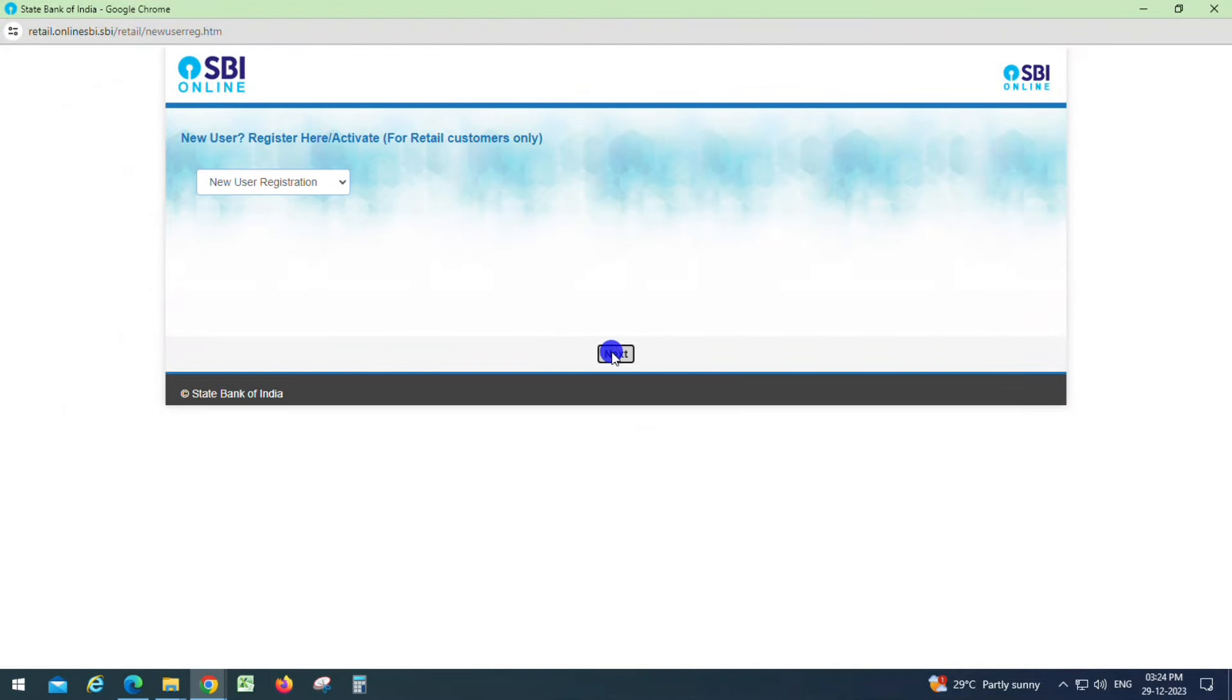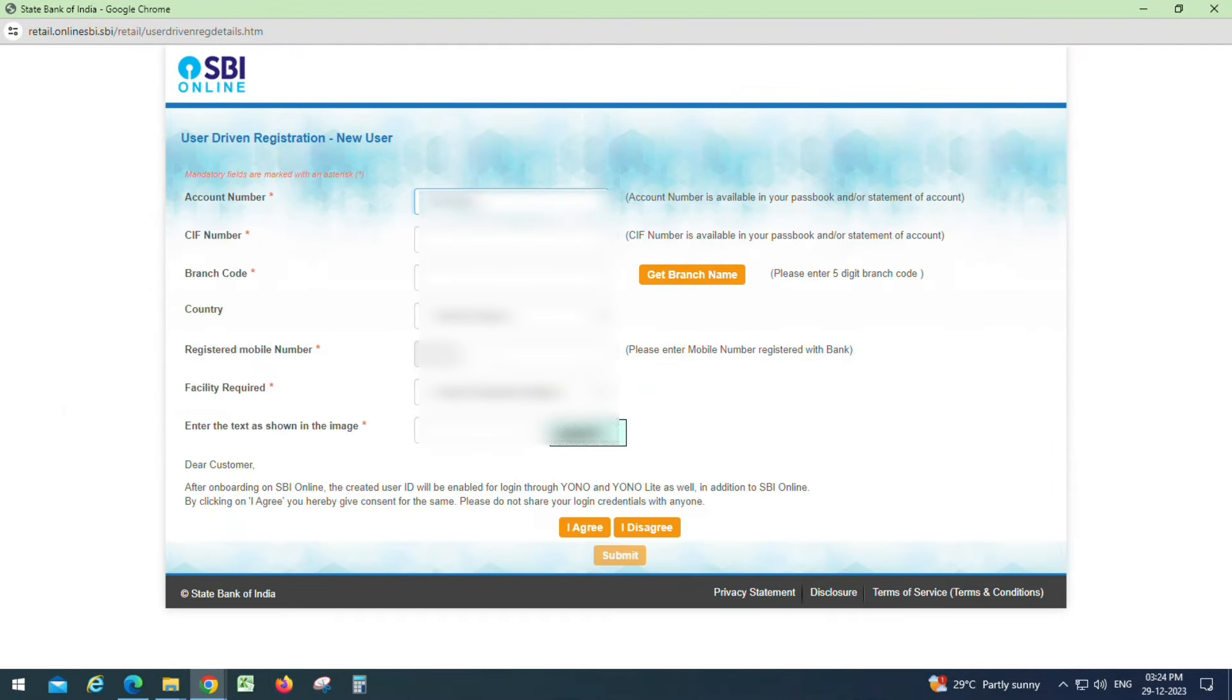Click on account number. Enter your CIF number from the passbook, then enter the branch code and IFSC code.